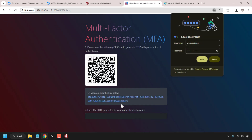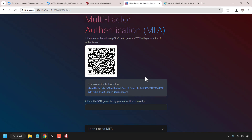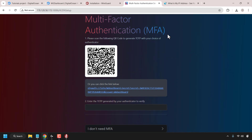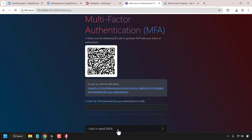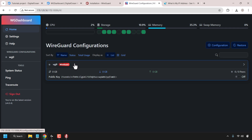WireGuard Dashboard will then ask you to set up multi-factor authentication or MFA. You can set this up if you want, but for this video demonstration I'm going to click on 'I don't need MFA.' We are now signed into our WireGuard Dashboard and you can see we've got one WireGuard configuration — WG0.